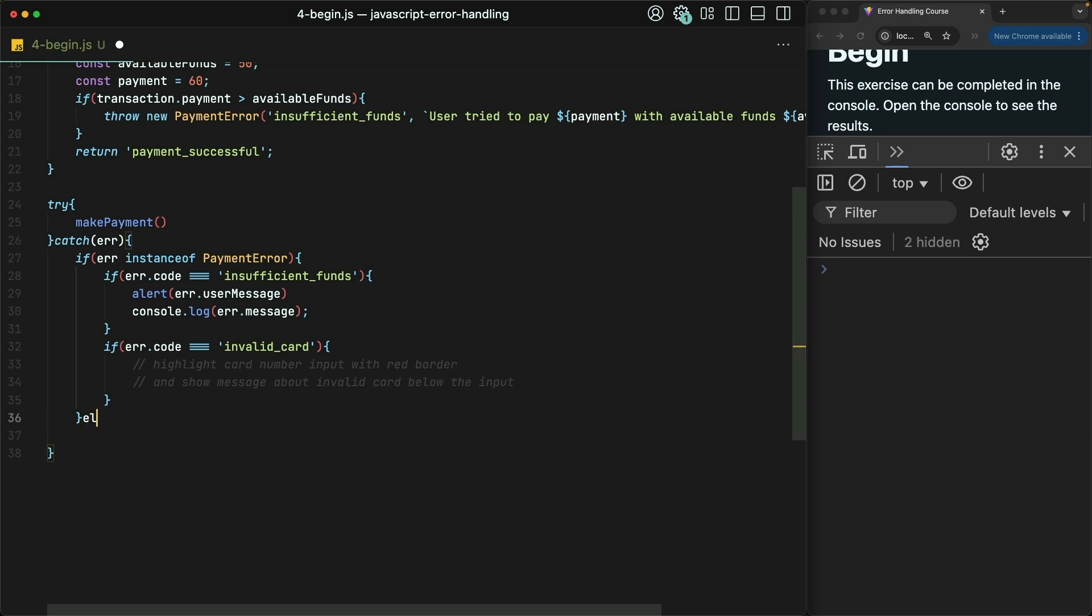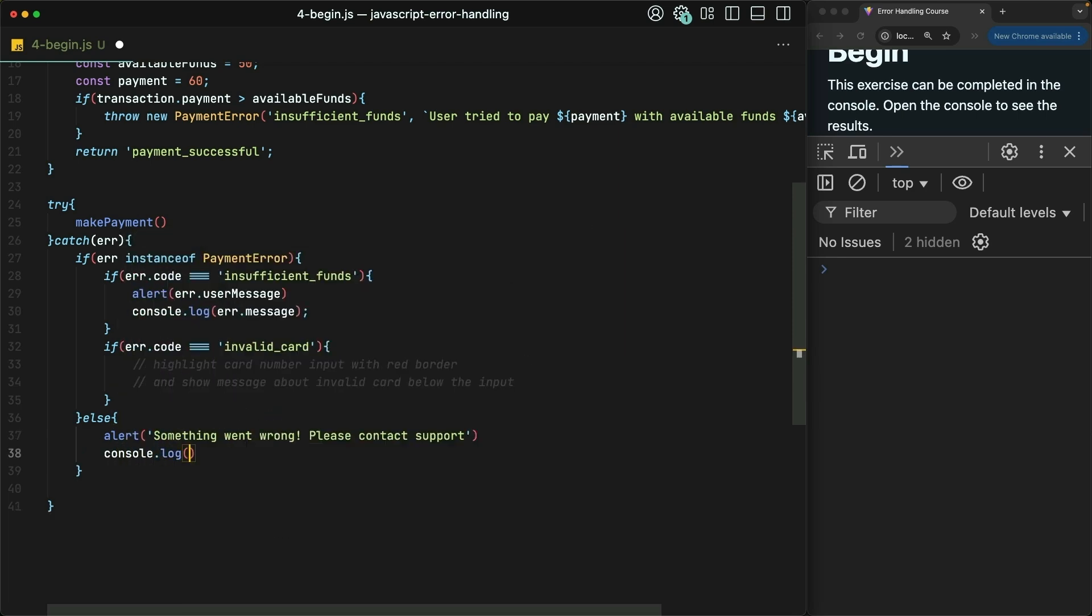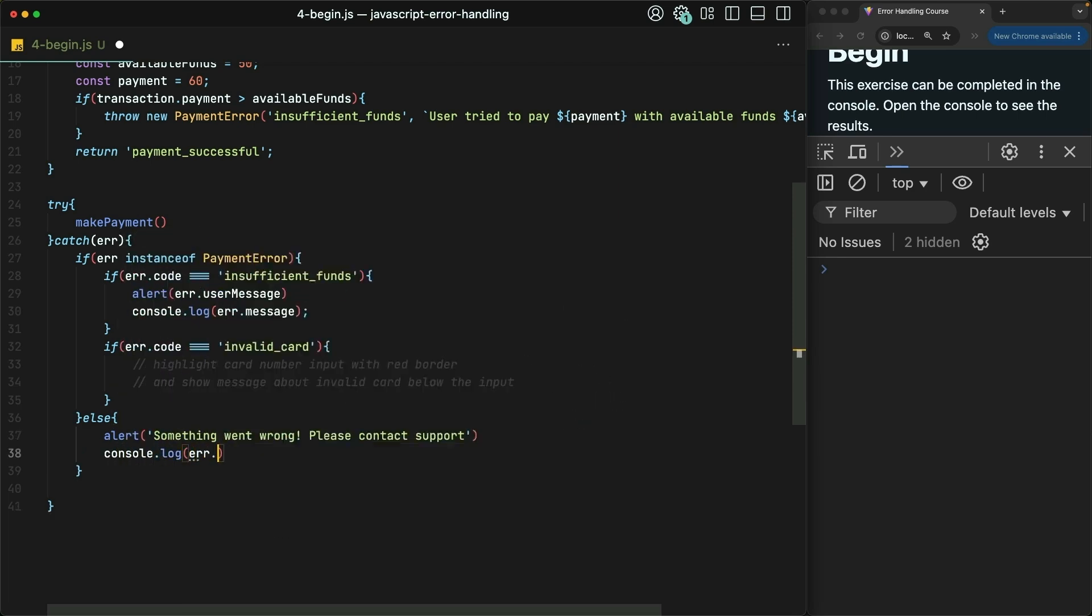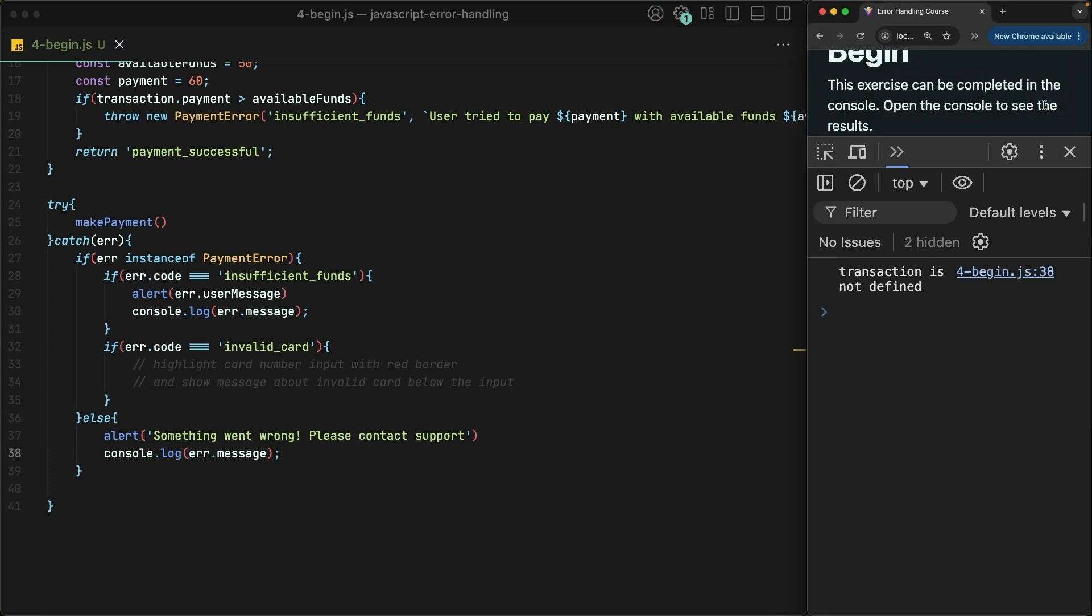Otherwise, we'll alert an extremely generic error message and console log the reference error message to the console for our developer's sake. This time in the browser, the user gets the message 'Something went wrong, please contact support,' and our developers get more detailed information about the code.